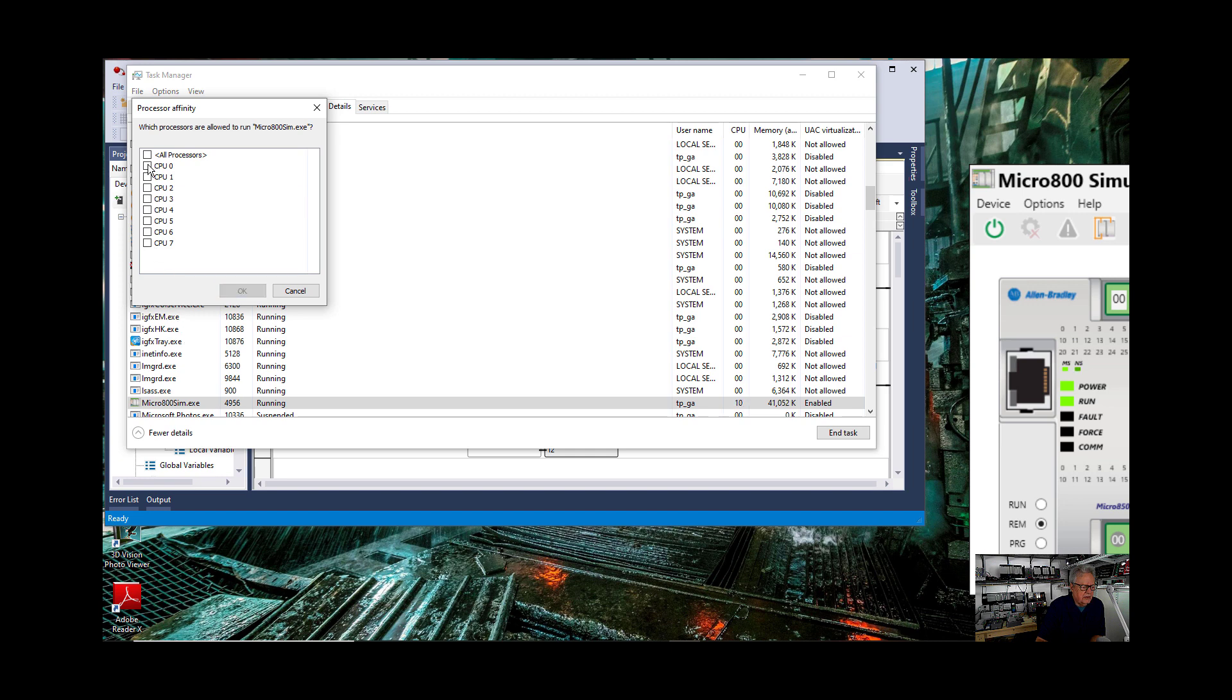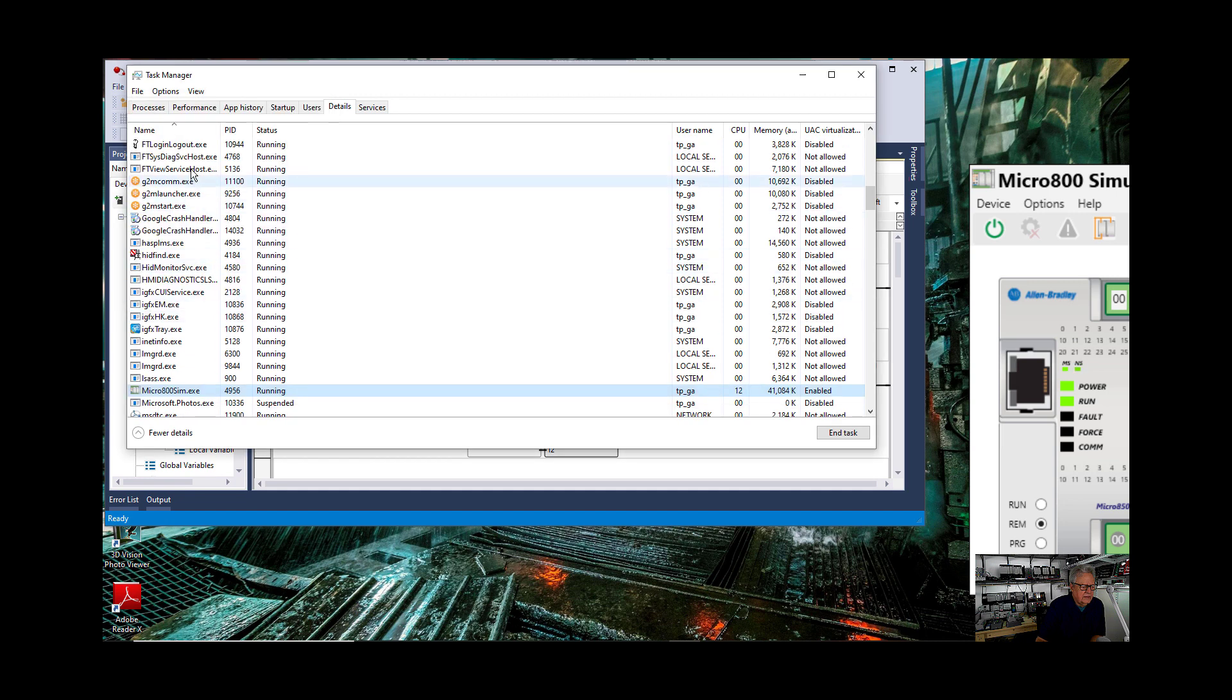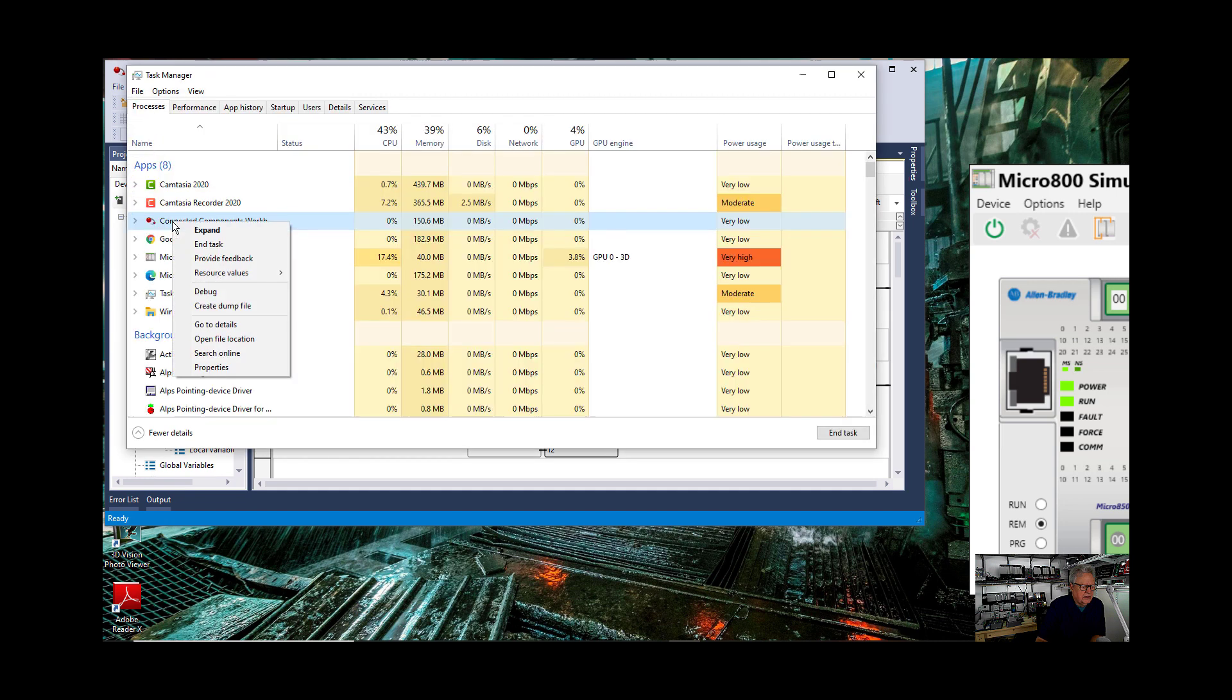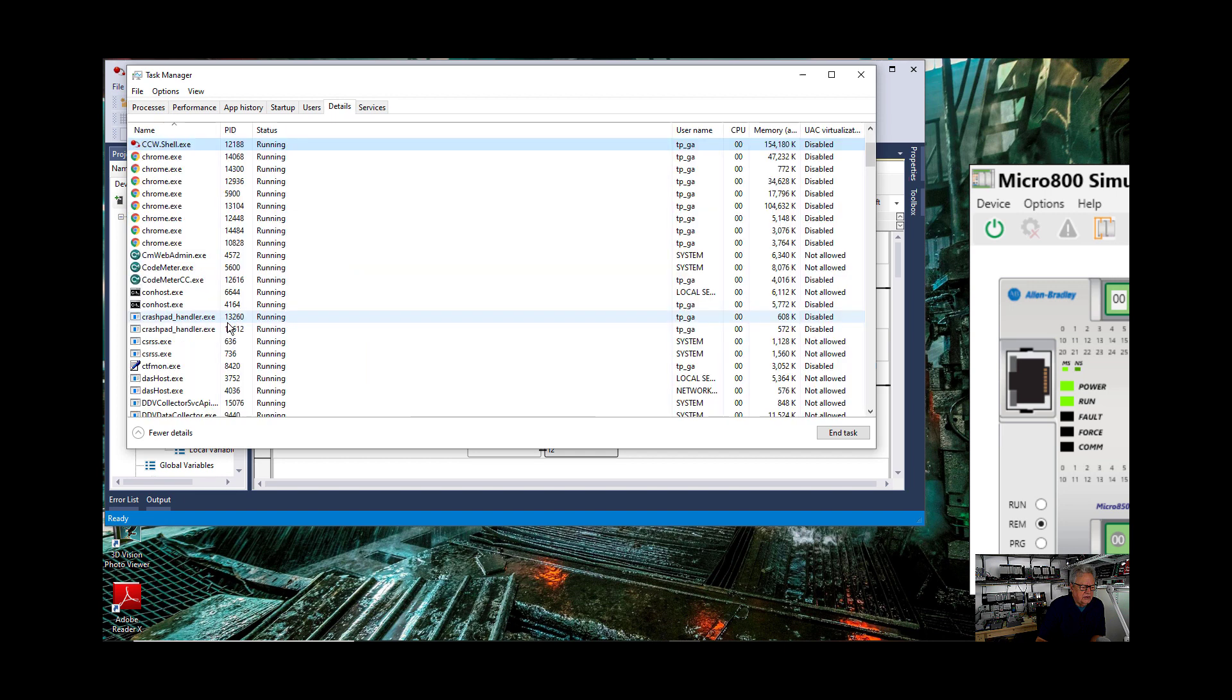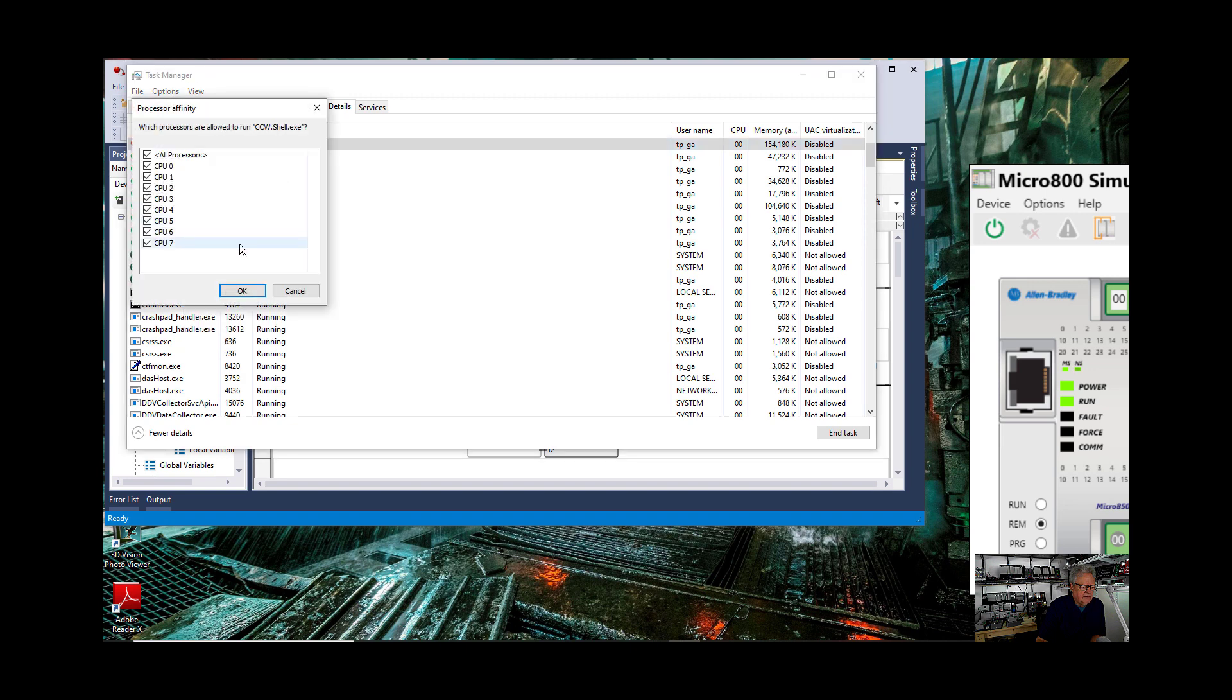Now let's drop that one down. So unselect all and we'll just select a couple. Then let's go back to Connected Components Workbench. Go to details.